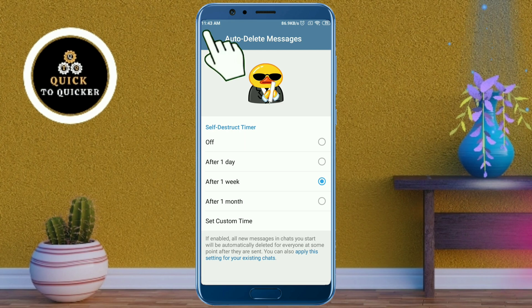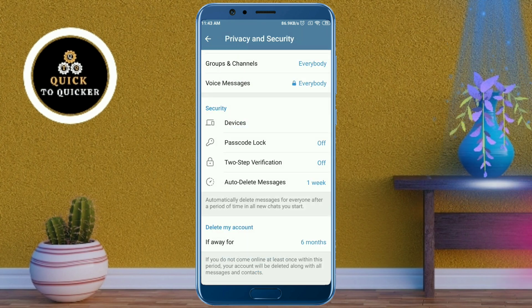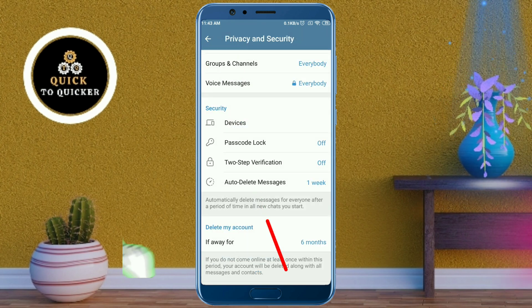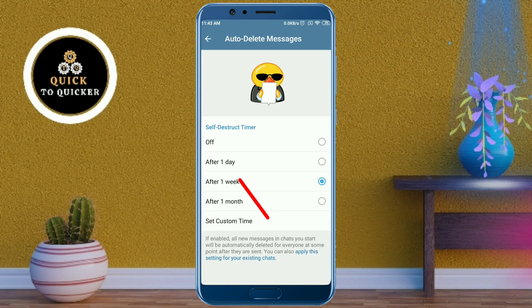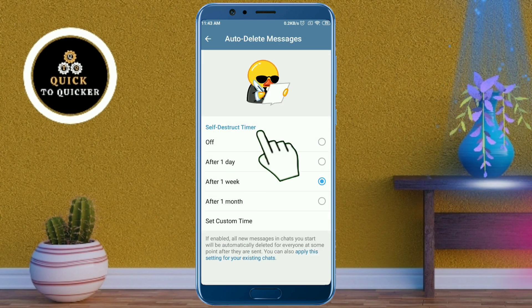If you want to disable the auto delete messages feature, click on Auto Delete Messages, then select Off to disable it.